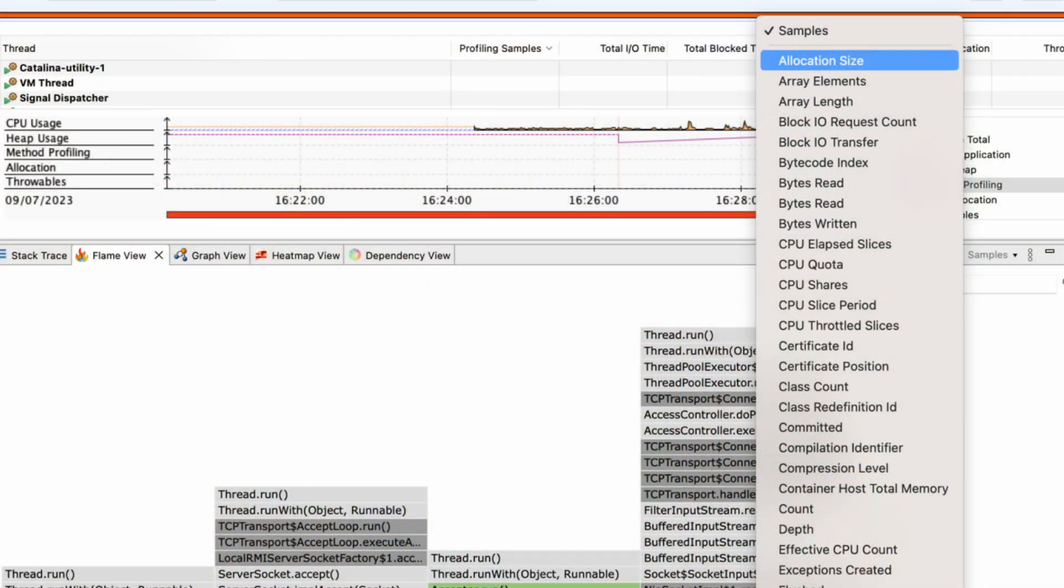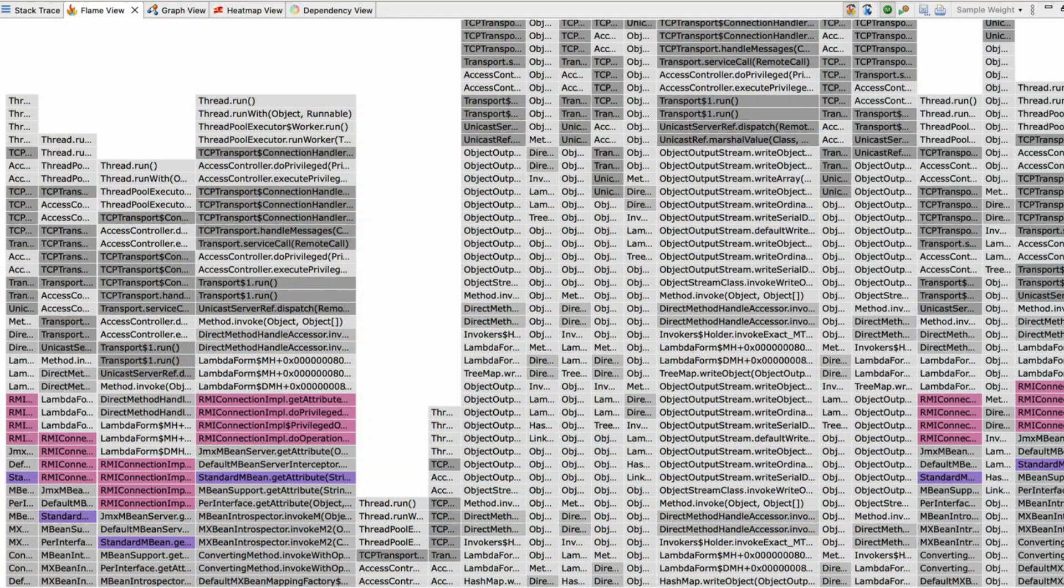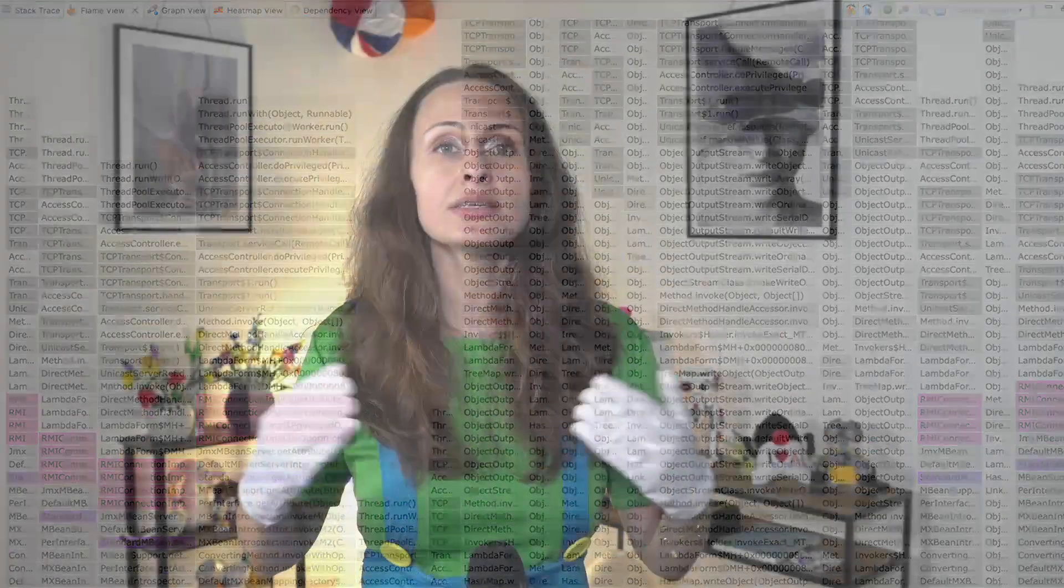Furthermore, you can aggregate the flame graph and stack trace by selecting the required attribute and in the samples drop-down, you can select either allocation size, sample weight, or TLAB size. The flame view or stack trace view is presented according to the sample selected. The dependency view presents aggregation of events using hierarchical edge bundling.